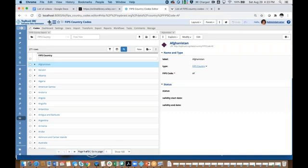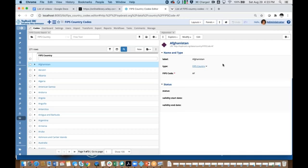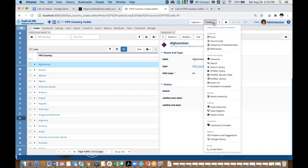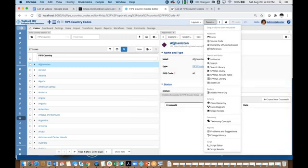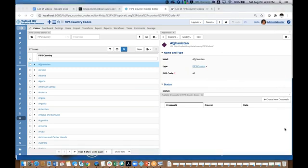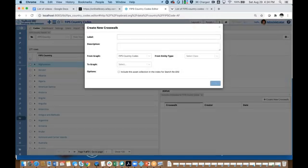I could of course click on this plus sign and select crosswalk to create it, but I'll show you a different method. There is a panel that shows all crosswalks that the current asset collection participates in. Currently I don't have any because I have not done any crosswalks for FIPS country codes, but I could use this panel also to create a new crosswalk. When I create a crosswalk, I'll specify the from collection and the to collection.